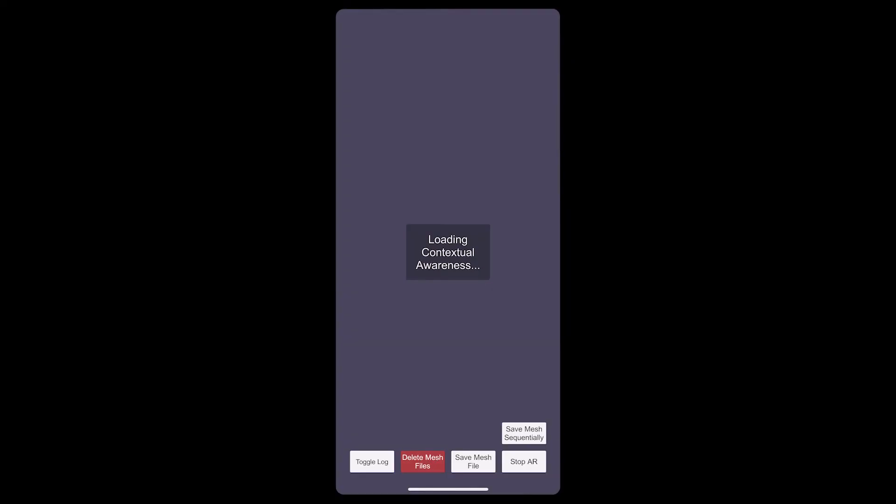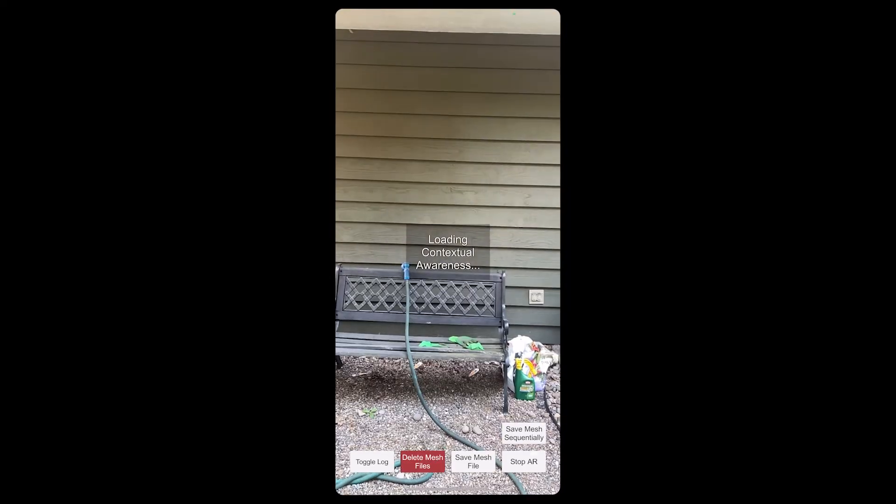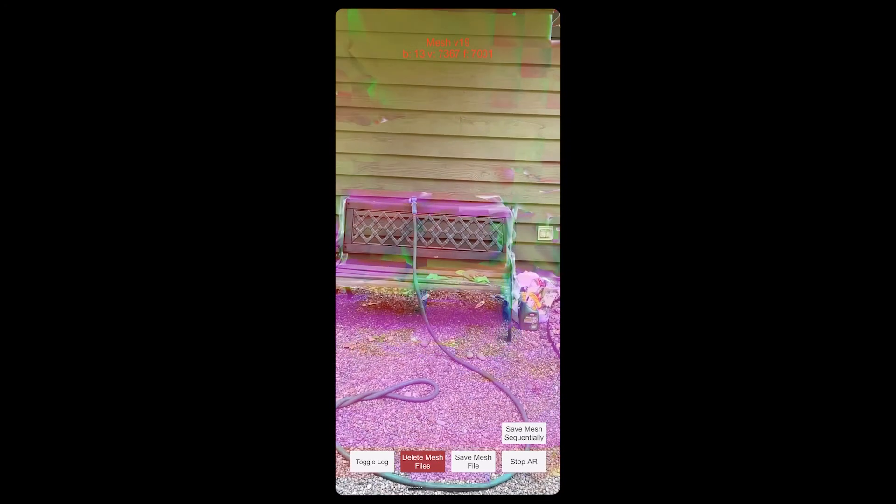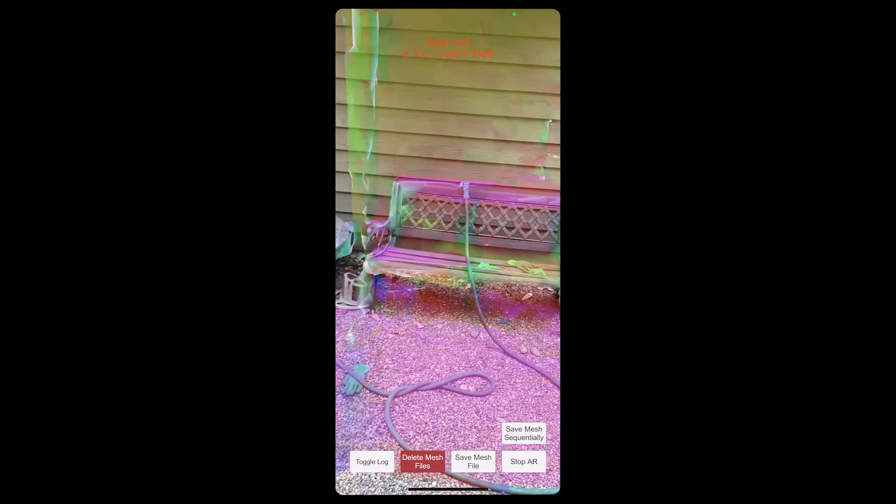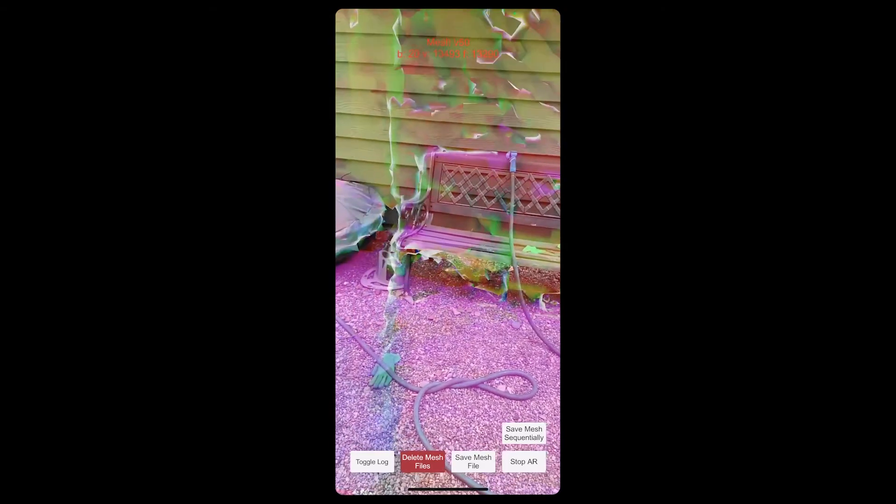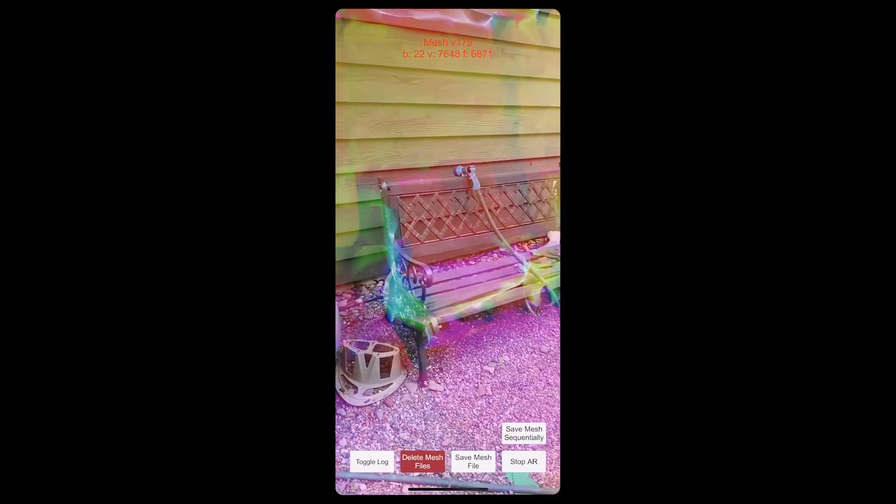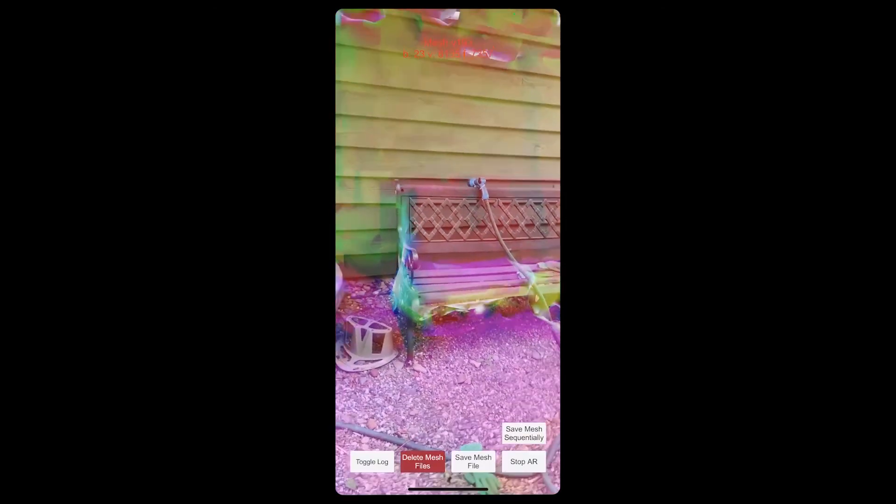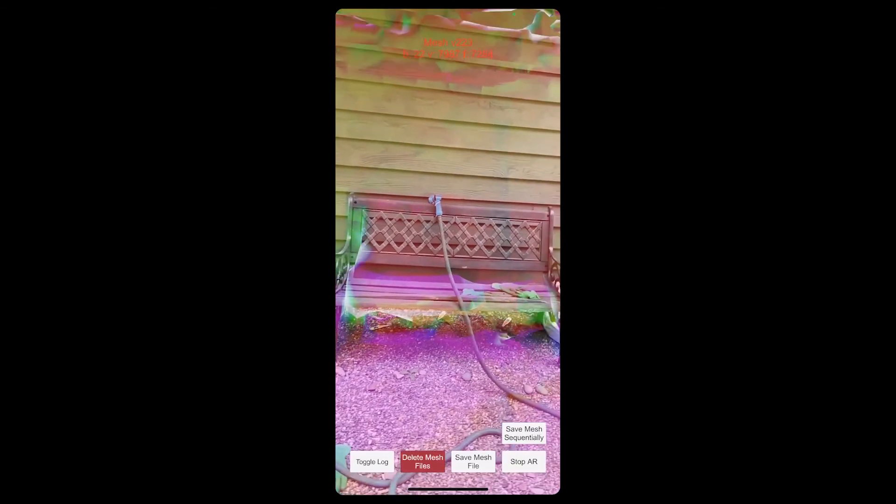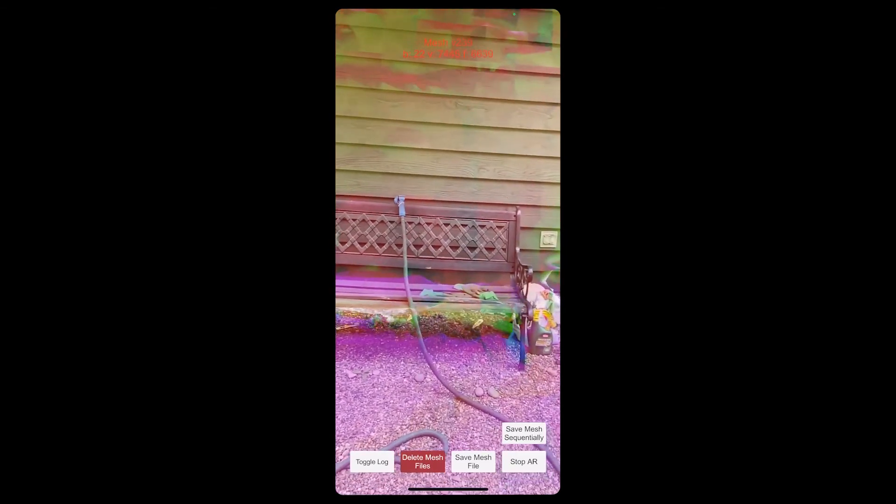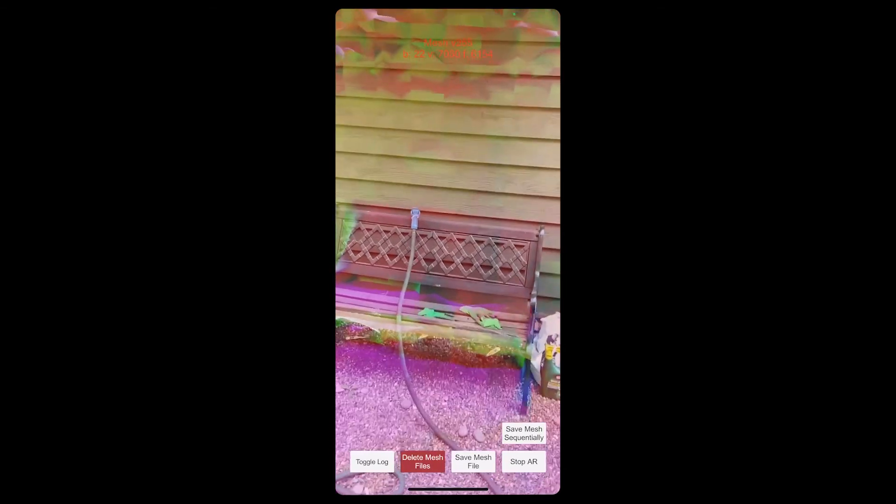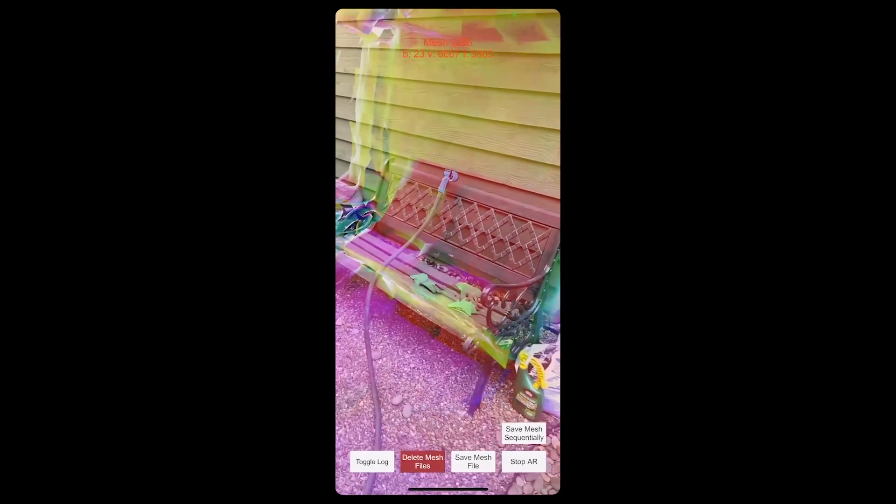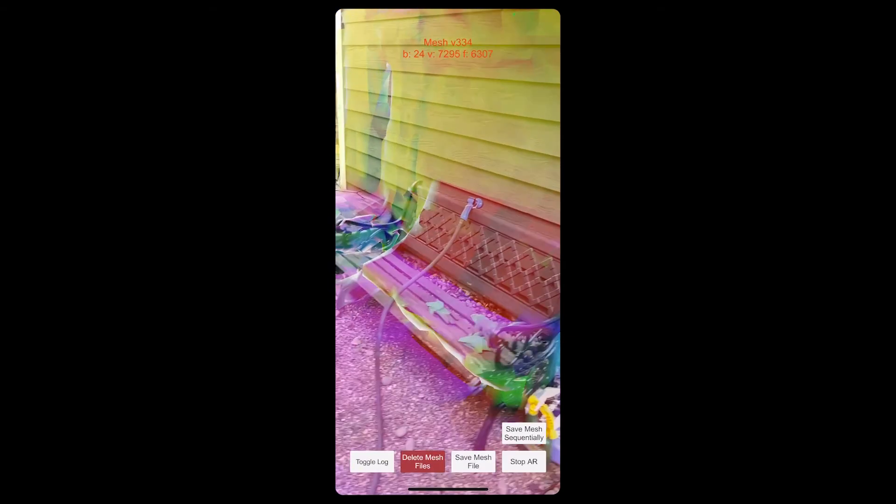Once it finishes building, your new app will open on your phone. You can always reopen the app by searching for it on your phone's apps list. The app offers several options. To start recording the environment, press the Run AR button. Now, your camera will start recording your surroundings and generating a mesh. Feel free to walk around and capture different angles of your surroundings to gain more data.